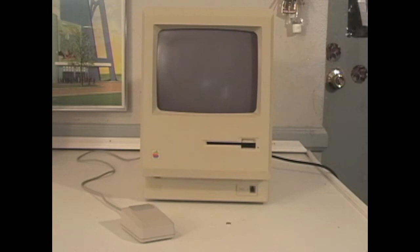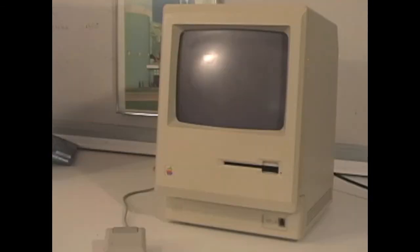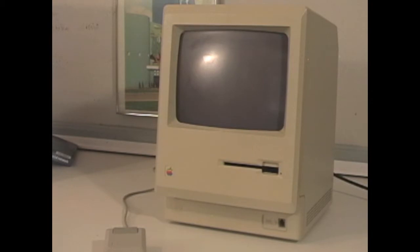This computer is highly sought after in the vintage computer realm due to the fact that it is the first Macintosh and one of the very first computers to have a genuine GUI interface.